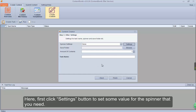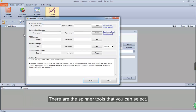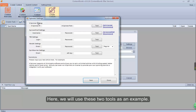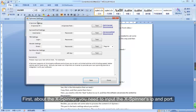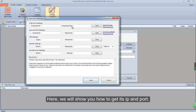First, click the Settings button to set some values for the spinner that you need. There are spinner tools that you can select. Here we will use these two tools as an example. First, about the X Spinner — you need to input the X Spinner's IP and port. Here we will show you how to get its IP and port.